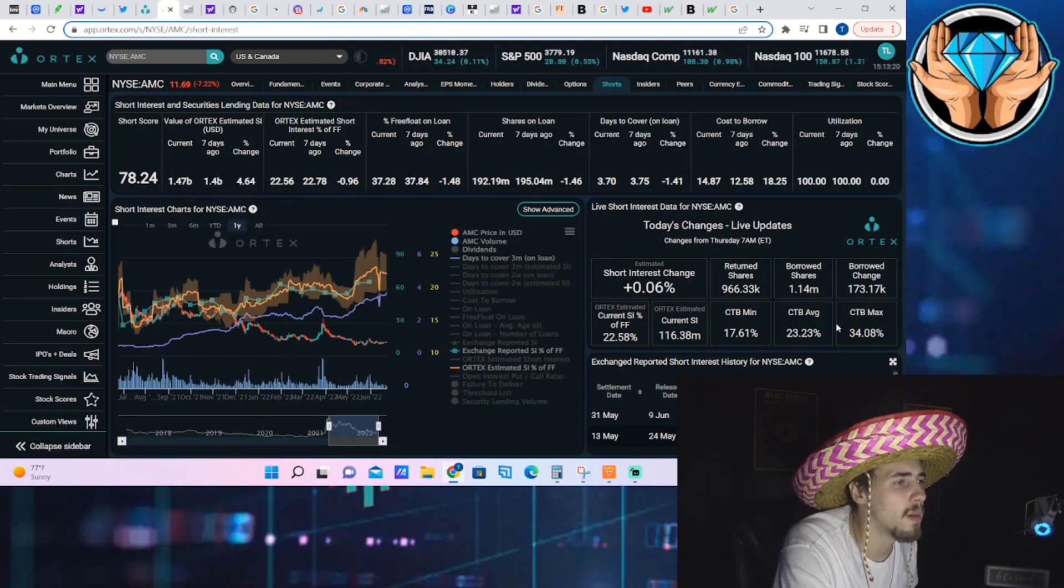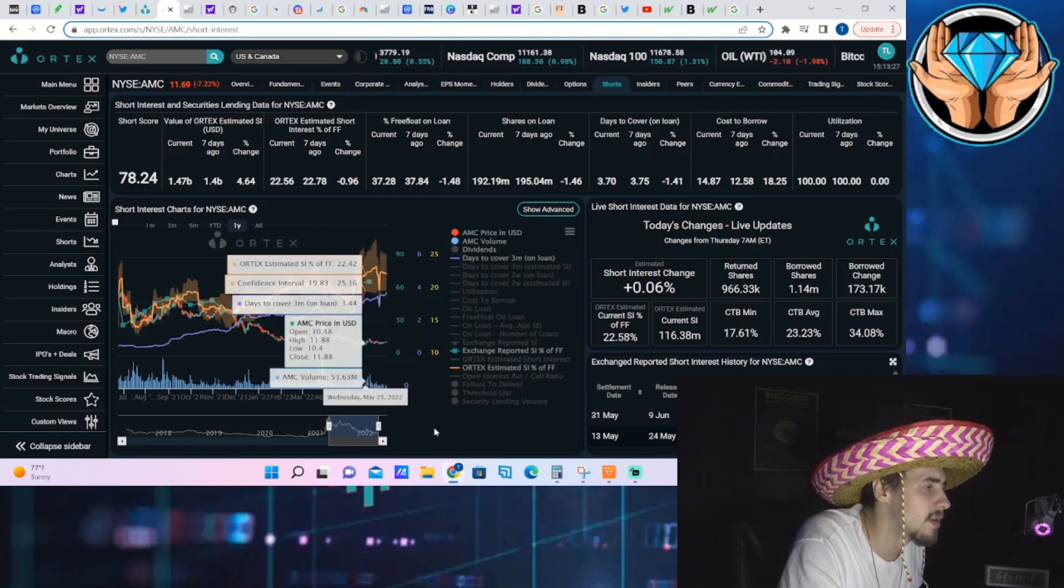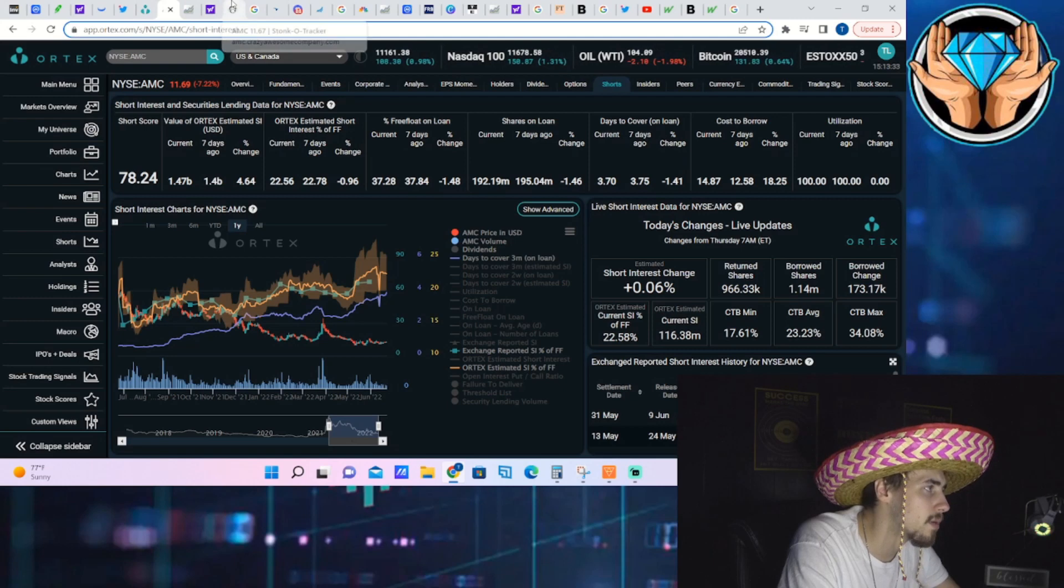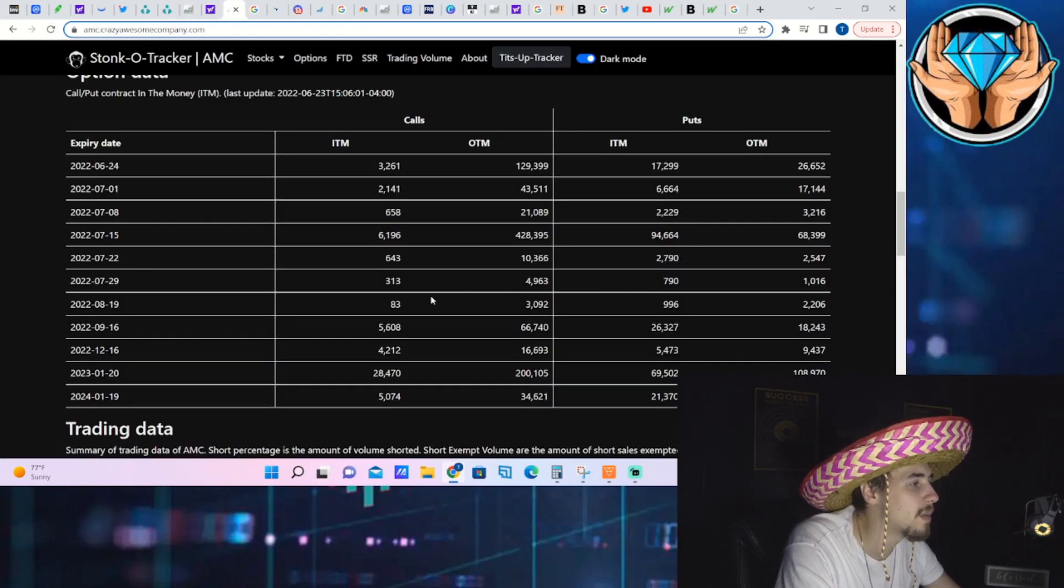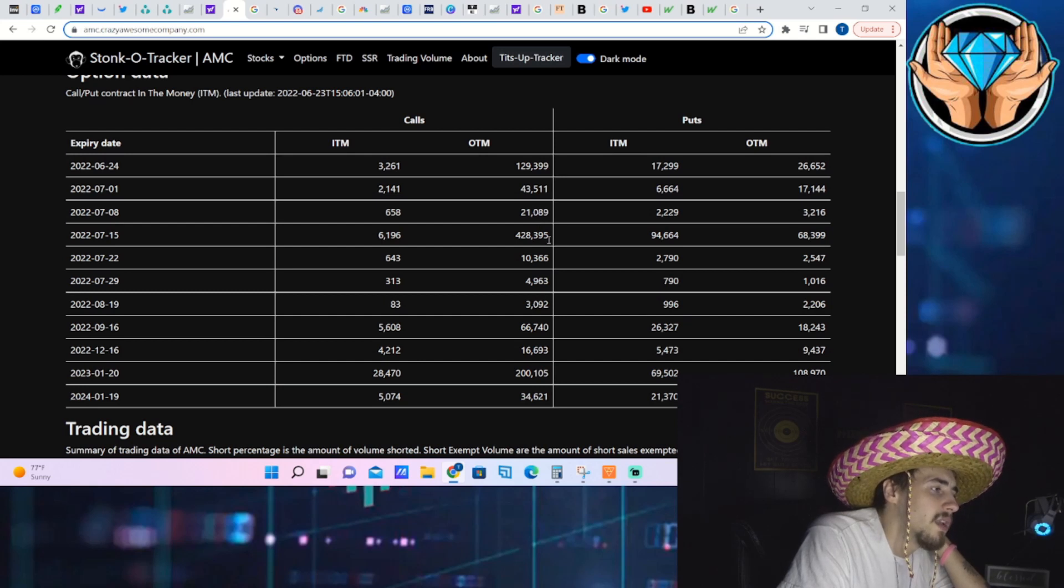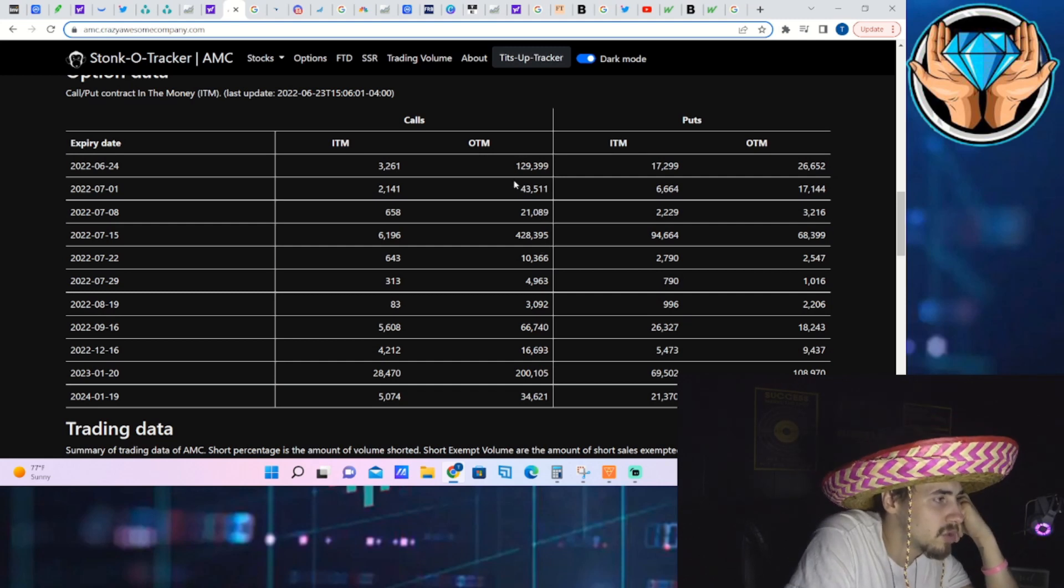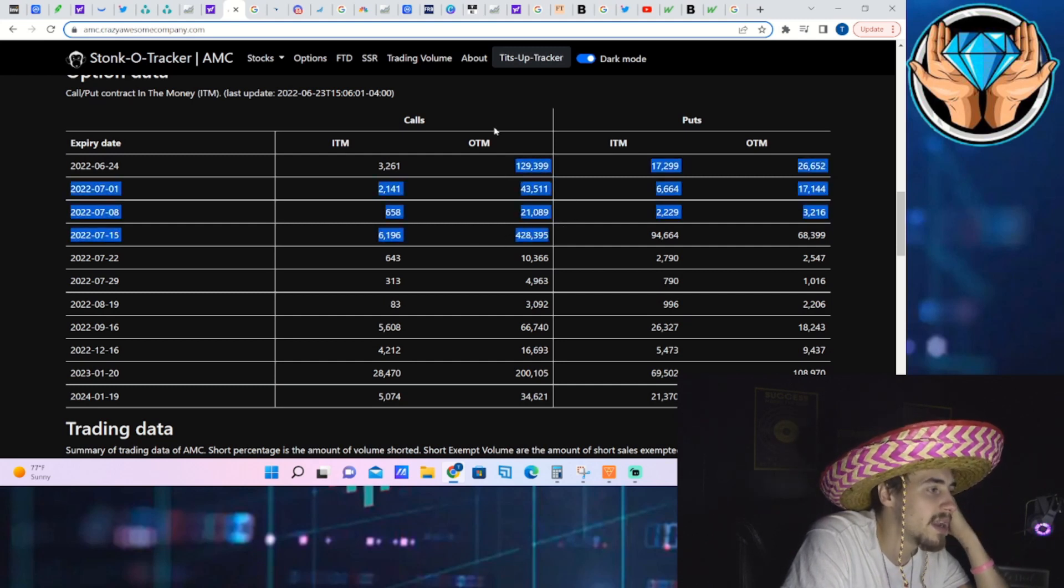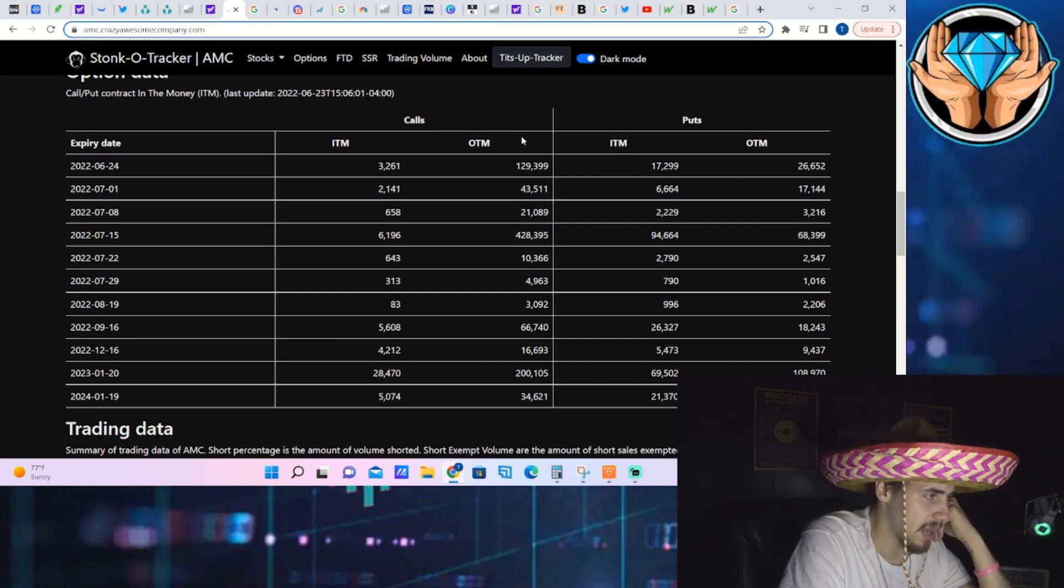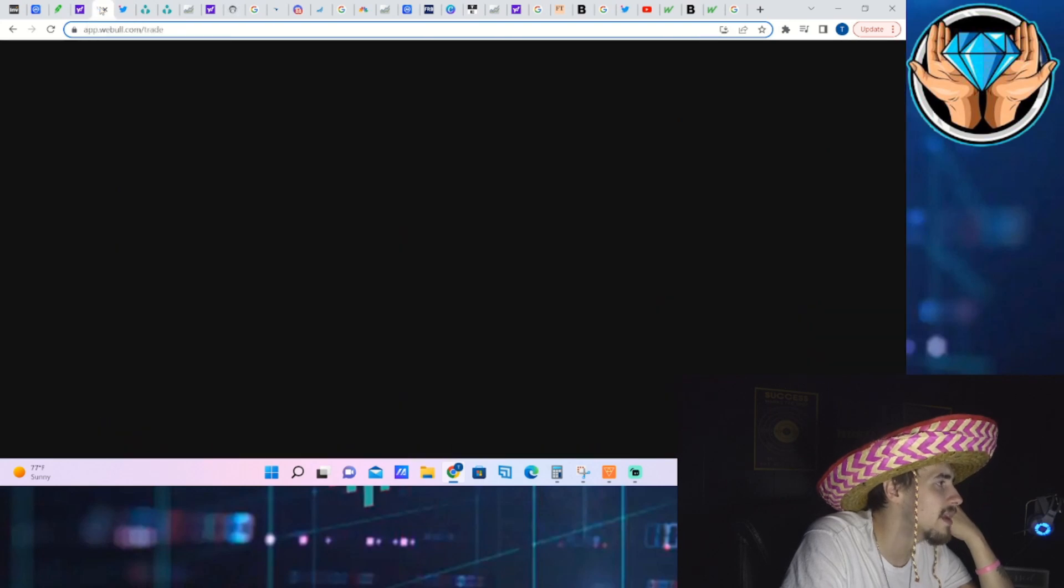And that's why the cost to borrow numbers have been so high as of recently. Days to cover sitting at 3.70. Free float on loan at 37.28 percent. So the data here looking very good in my personal opinion. Again, the next big option expiration is going to be July 15th. You have about sixty-two hundred calls that are in the money, four hundred twenty-eight thousand calls that are out of the money, and that is definitely going to be important, not only for July 15th but over the next couple of weeks. Since the premiums are so cheap and the stock is only trading in the eleven dollar range, if you do see a move to the upside and some of these July expiration calls start to go into the money in a big way, that's going to mean market makers have to go out and buy a lot of stock as well.